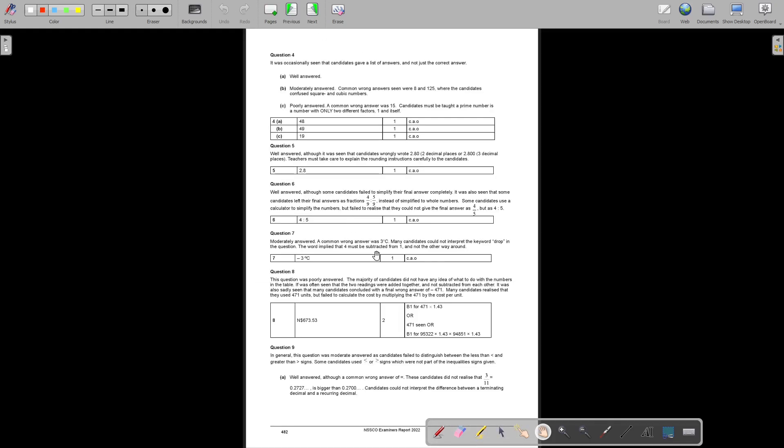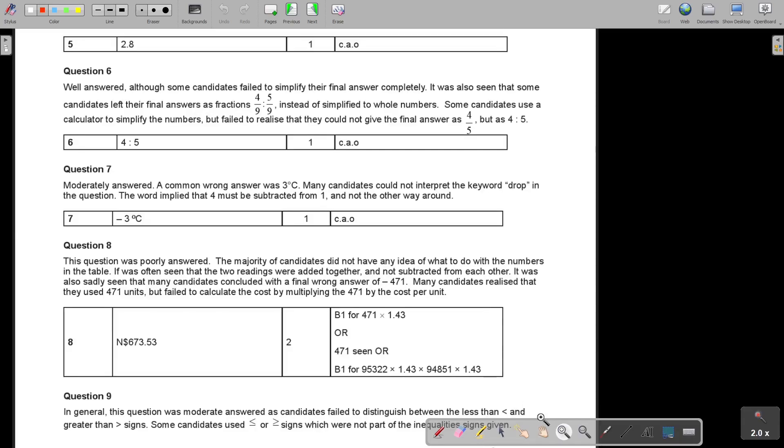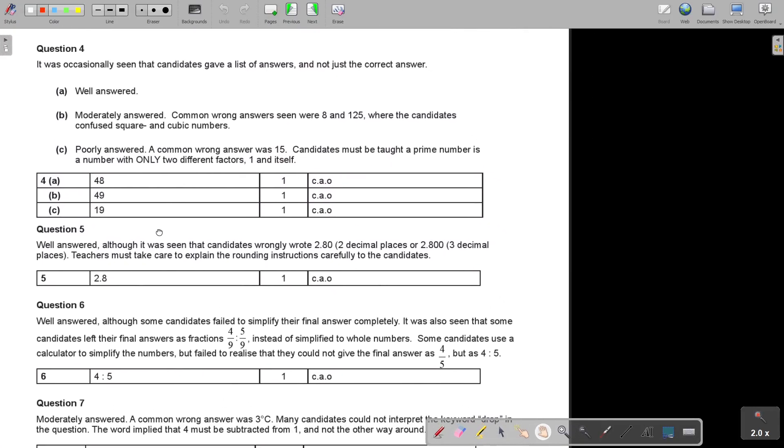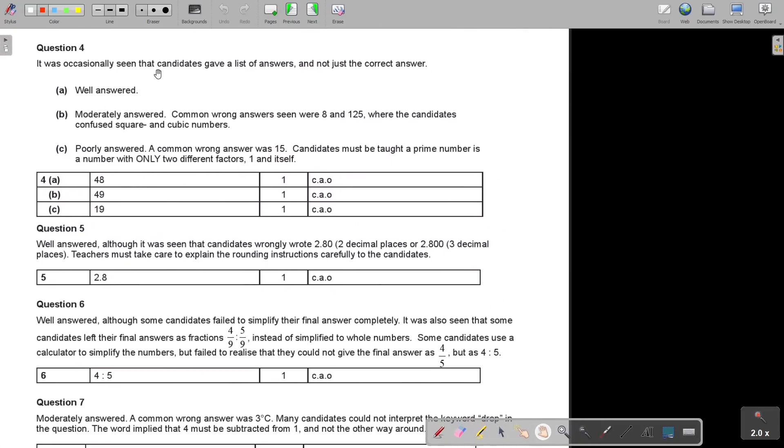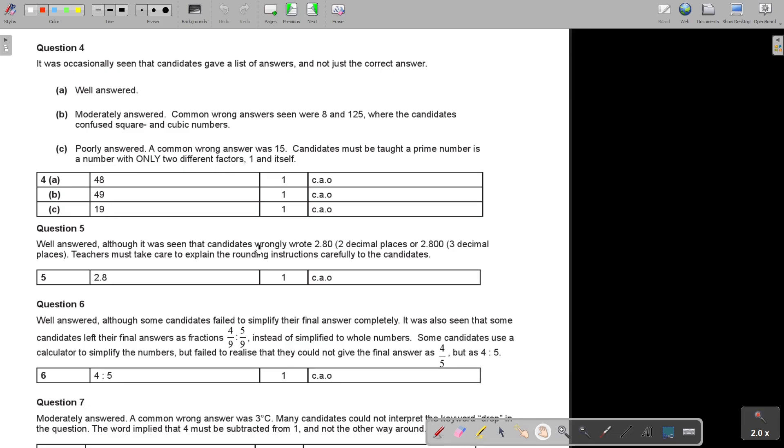And then, I'm just going to look at 4. It was occasionally seen that candidates give a list of answers and not just the correct answers. So well answered, moderately answered, common wrong answers seen were 8 and 25. That was, yes, 8 and 125, which are cube numbers. Not square numbers. That's the answer. As cube numbers. Poorly answered, a common wrong answer was 15. Now, 15 is having 1, 3, 5, 15. It's having 4 factors. And a prime number might only have 2 factors. So candidates must be taught a prime number is a number with only two different factors. One and itself. And there were the answers.